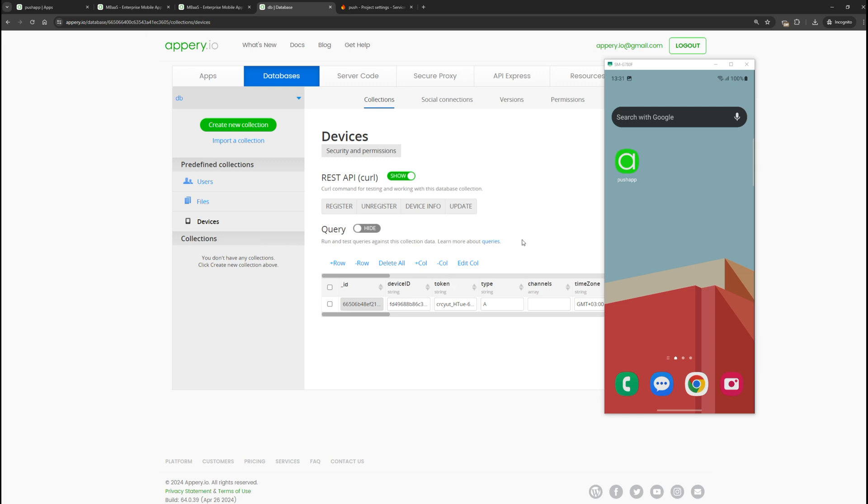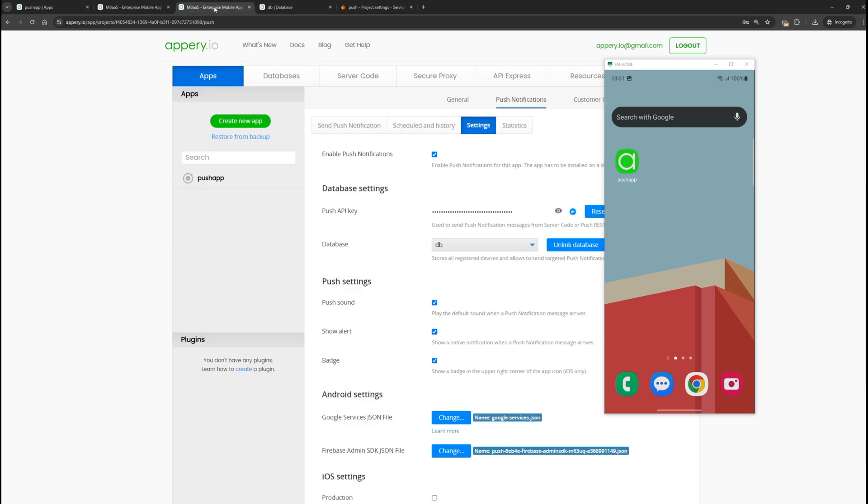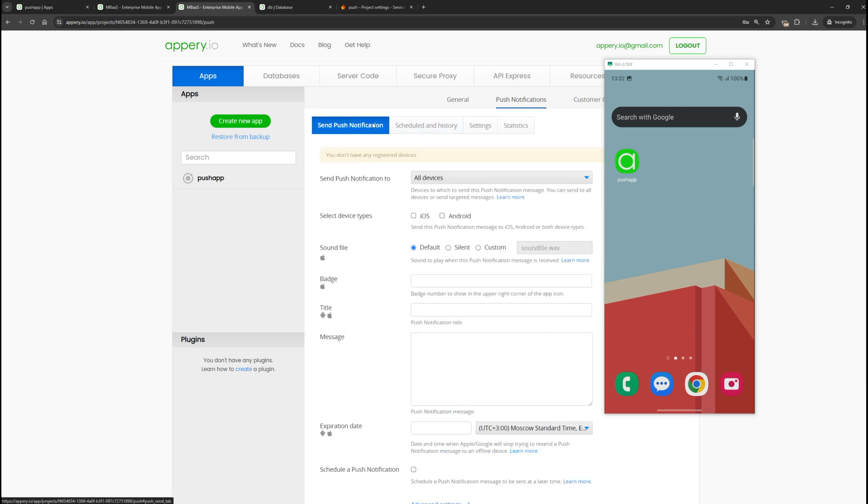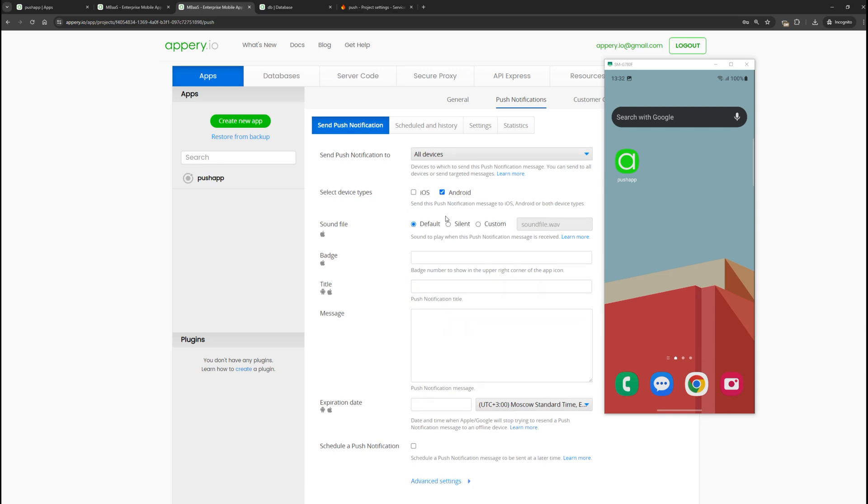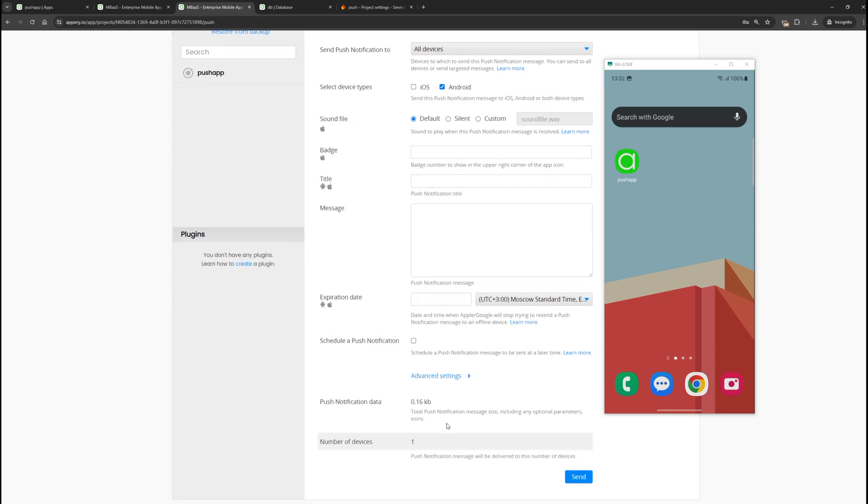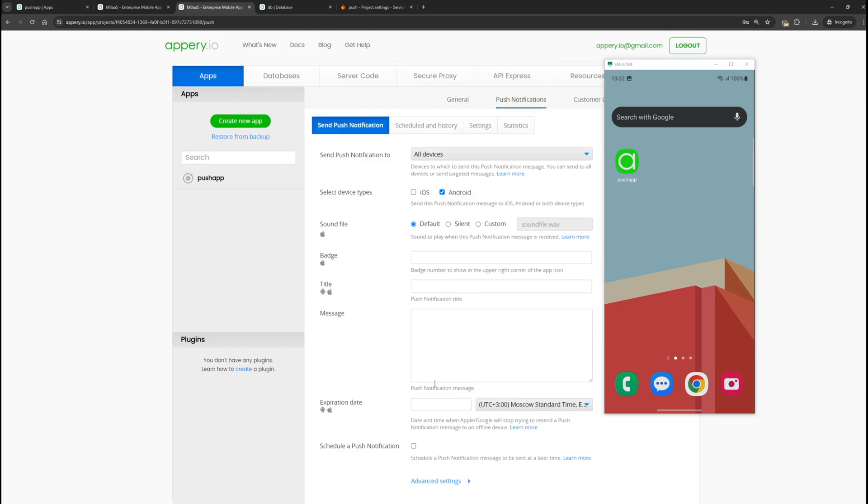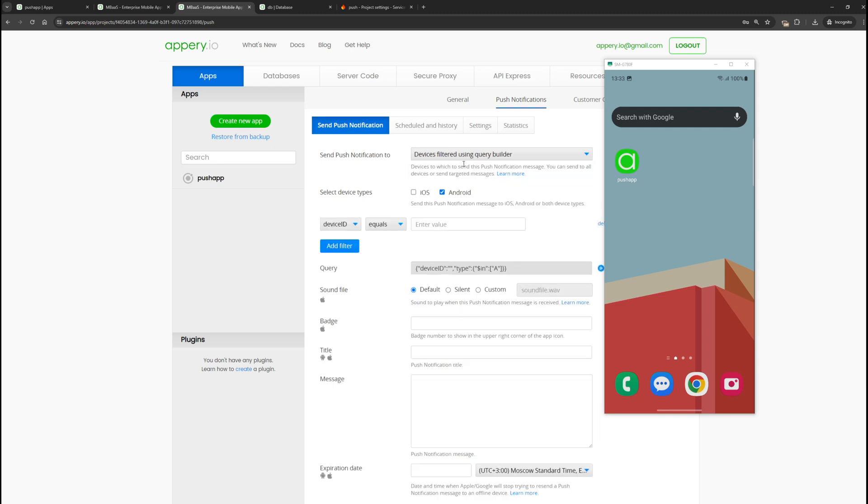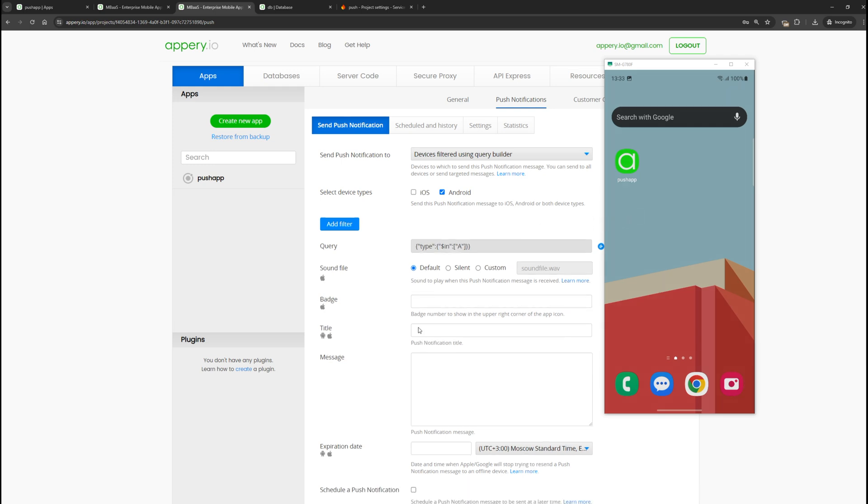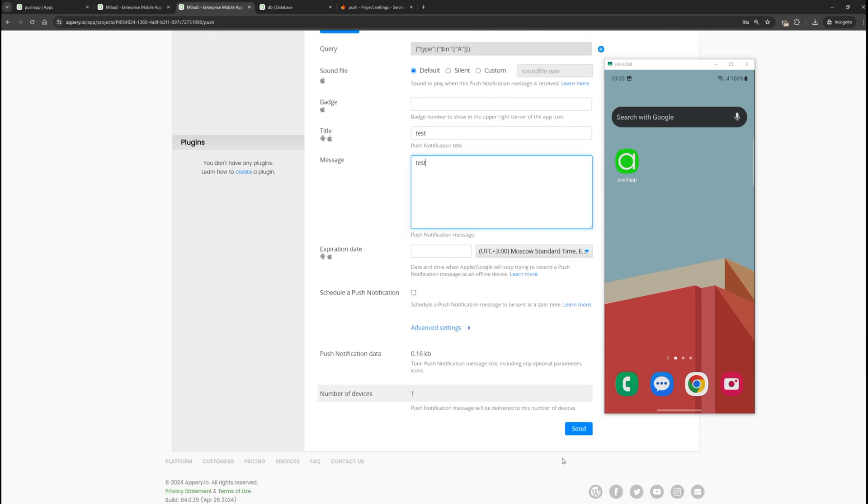Now for the most interesting part of our video. Go to the application, to the push notification sending section. Specify the type of device to which you want to send the push notification. In our case, it's Android. If we scroll down, we see how many devices were found matching our criteria. We can also customize the request further, specify a specific device or list of devices to send the push notification to. Now let's specify the title and message and click send.